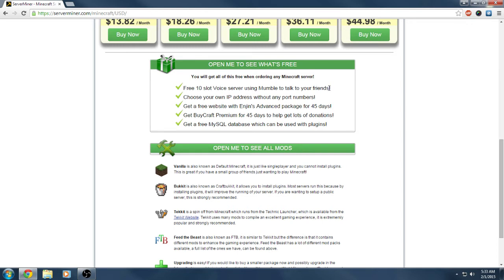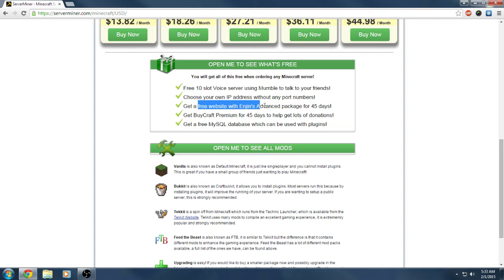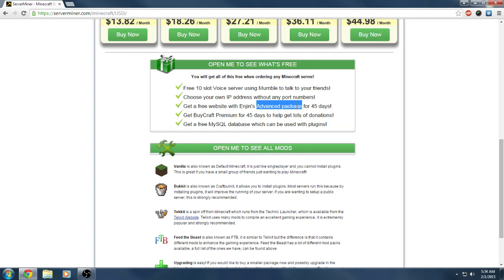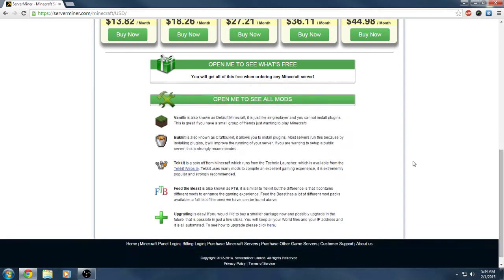Going over what you get for free again: 10 slot voice server, it's a Mumble. You get to choose your own IP address without any ports, so it's a dedicated IP which is pretty cool. You get the free website with Enjin, it's the advanced package. You get that for 45 days. You get Buycraft Premium for 45 days and you get free MySQL database, which I think that's what they store your backups on or you can use it with your plugins.